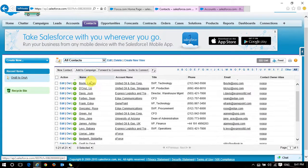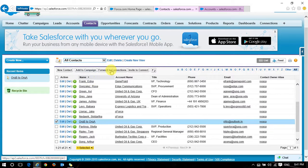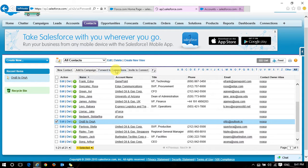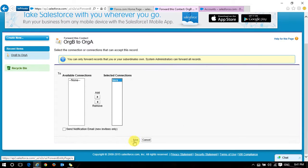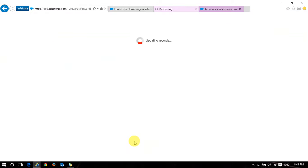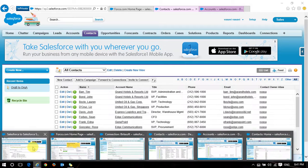I'm creating a contact called 'RK2' and forwarding it to the connection — my organization. This contact is now updated in Organization B.